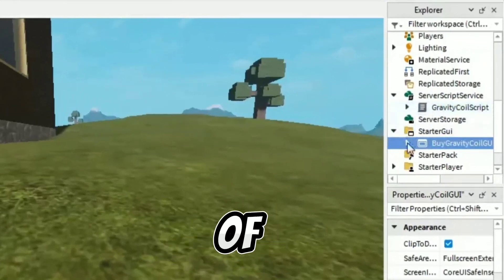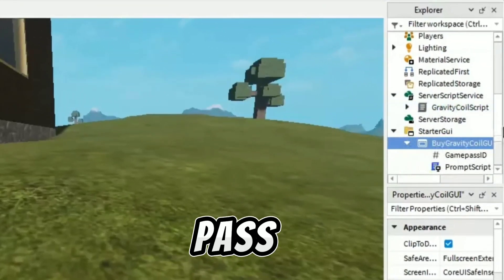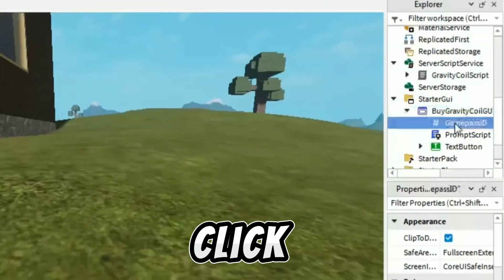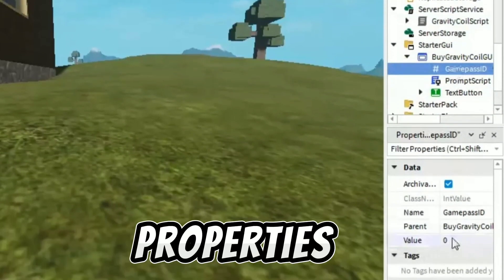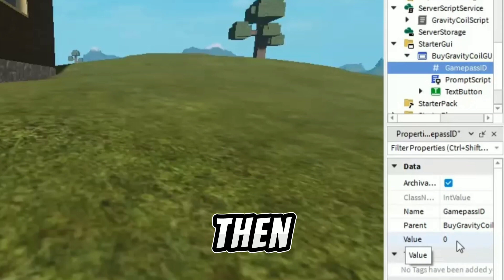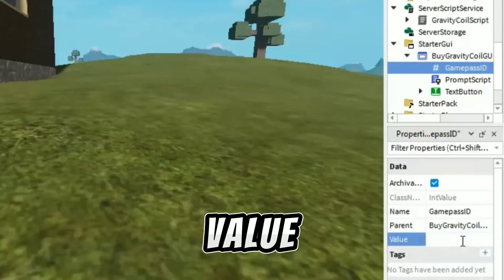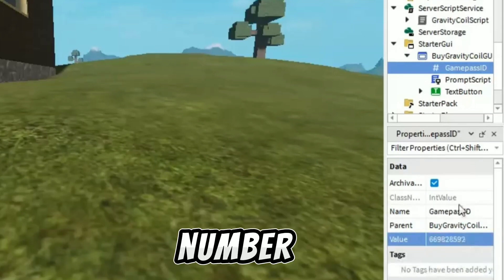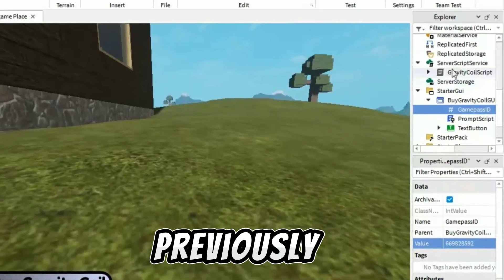Now open both of them. You will see game pass in both — click on it and see the properties tab. Then change the value by entering the game pass ID number we copied previously.